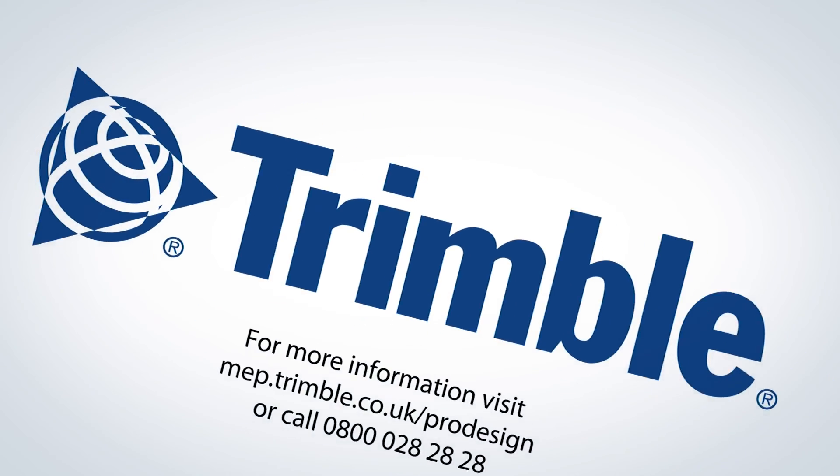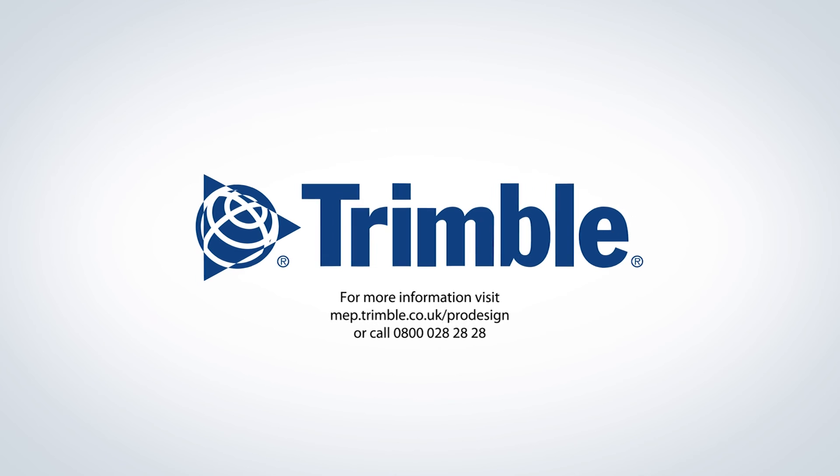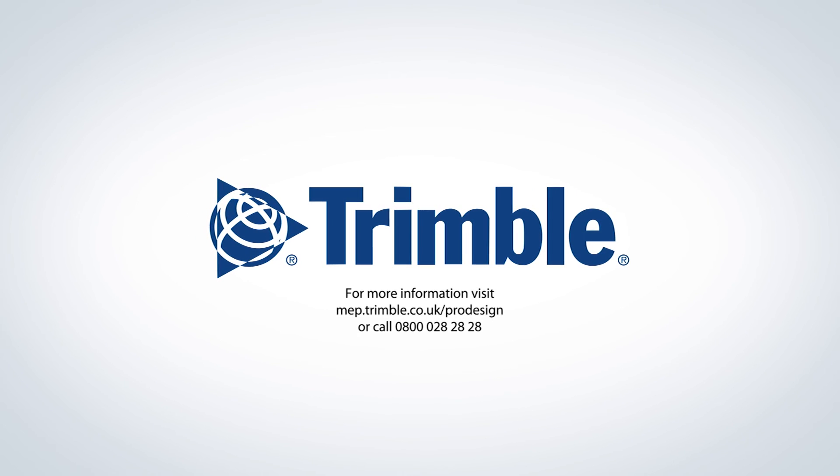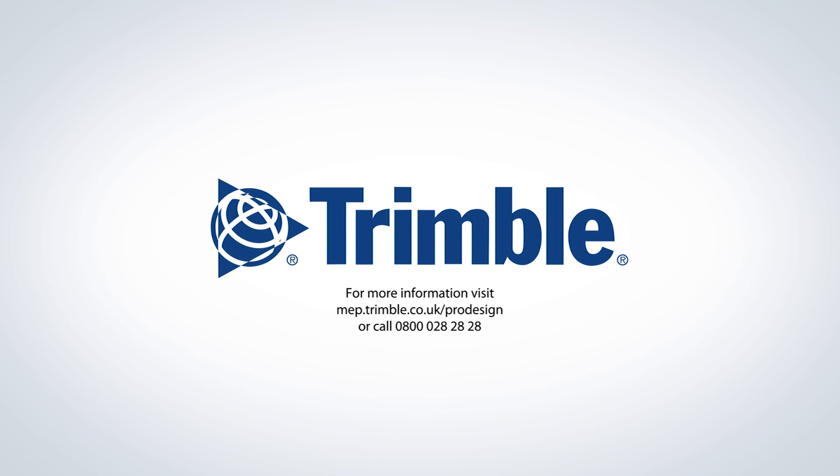For more information about how ProDesign can help you, speak to our team. We'll find the best solution for you.